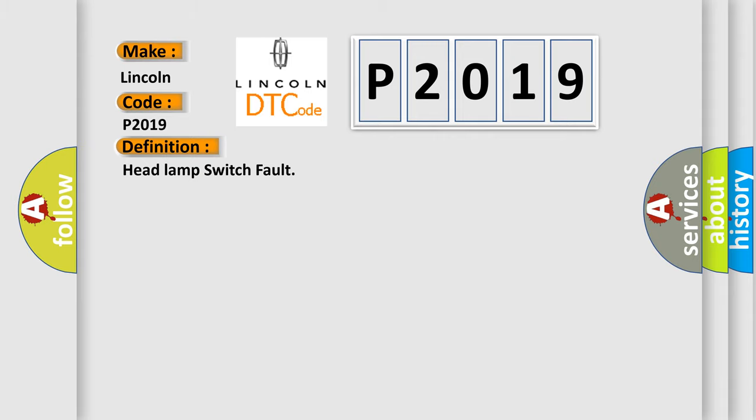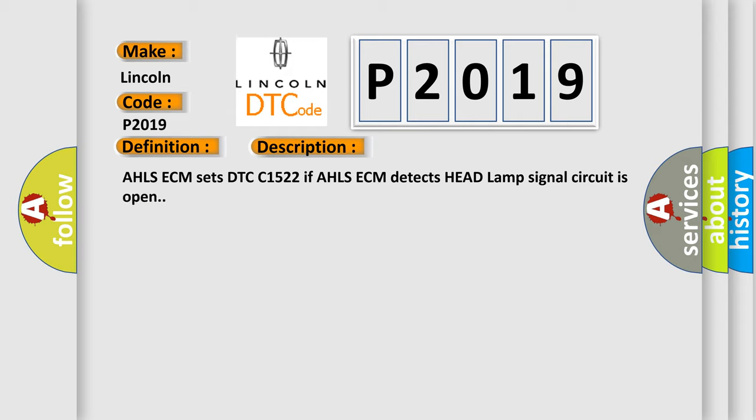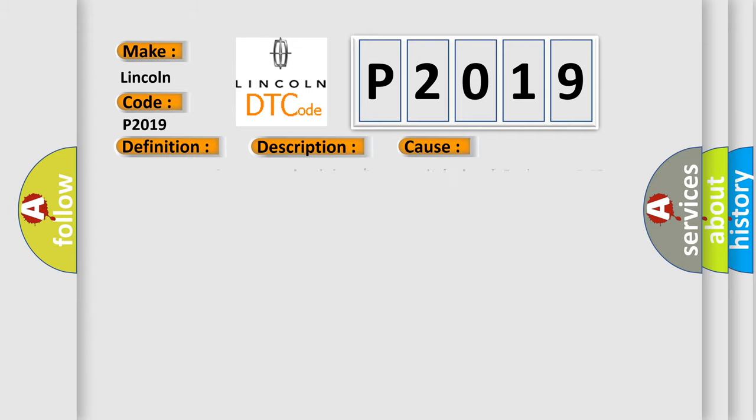And now this is a short description of this DTC code. AHLSE-CM sets DTC C1522 if AHLSE-CM detects headlamp signal circuit is open. This diagnostic error occurs most often in these cases.